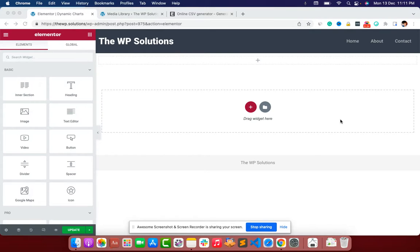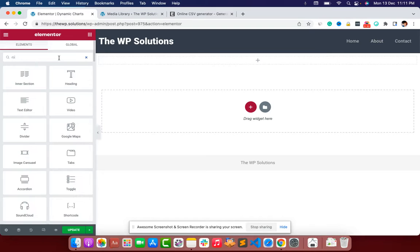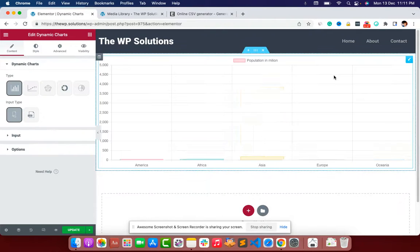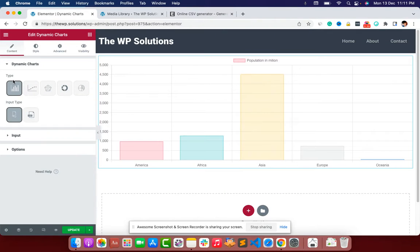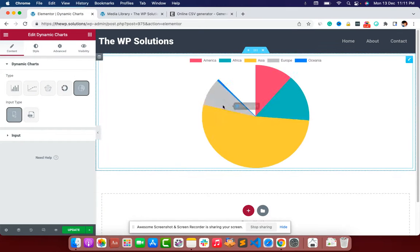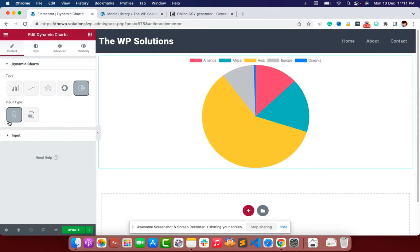We'll be using the dynamic.2 plugin, so let's get started. First of all, you need to search for 'dynamic chart' in your widgets — and here it is. Let's drag and drop it. Here you can see all the types of charts you can utilize: there is bar chart, line chart, radar, default, pie, and more.